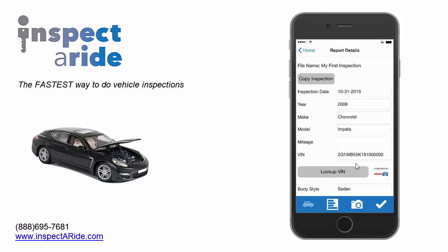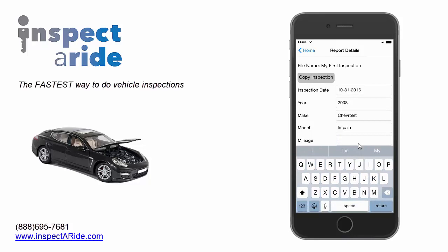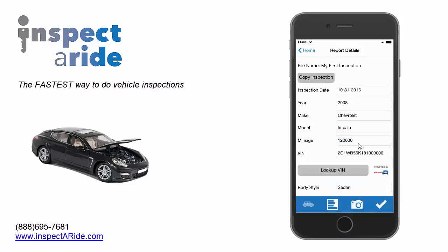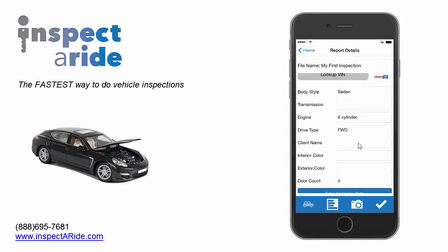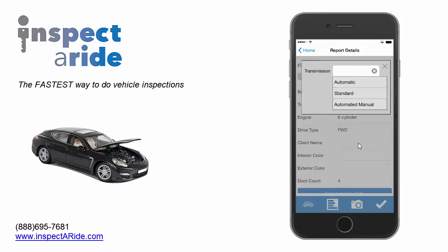Most of the information here has already been filled out when the VIN was decoded. But let's go ahead and fill out the rest. Right off the bat, we can see that we still need to fill out mileage. So we'll tap on that and type in 120,000. Next, we're going to scroll down by swiping with our finger to see what else we have.